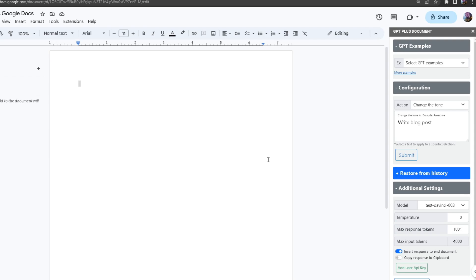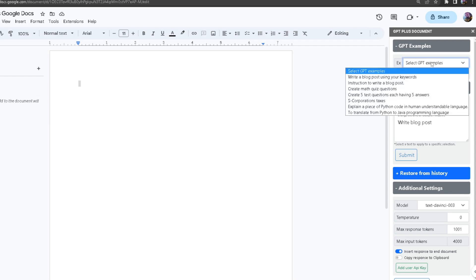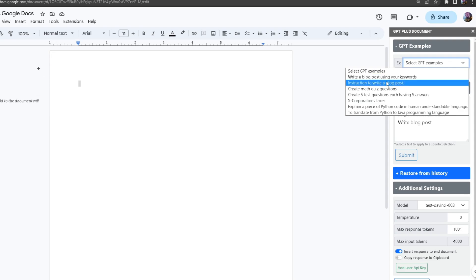As you can see at the top right here we got GPT examples tab, and over here at the drop down you can select any example. I'm going to select write a blog post using your keywords.